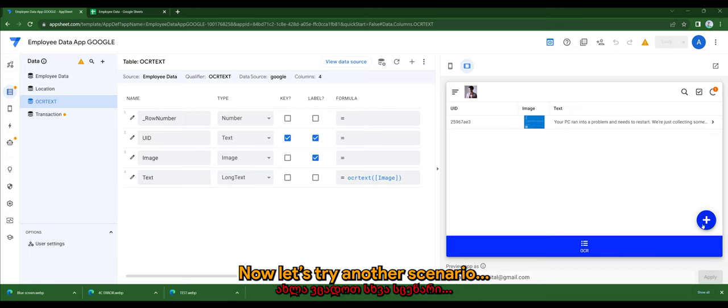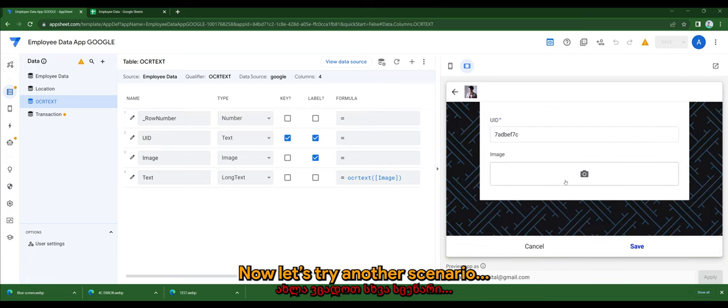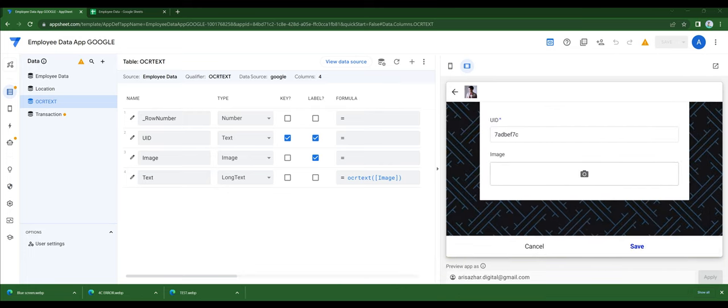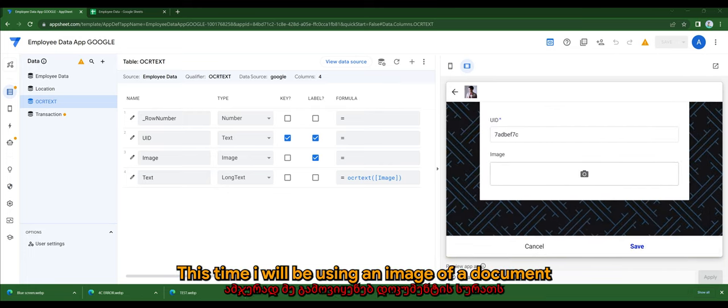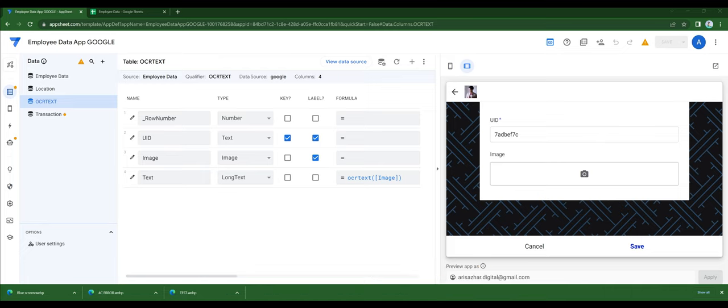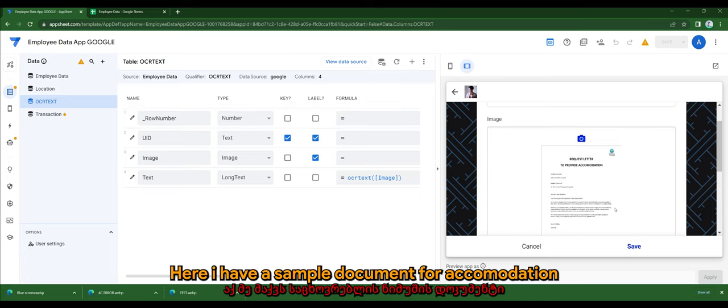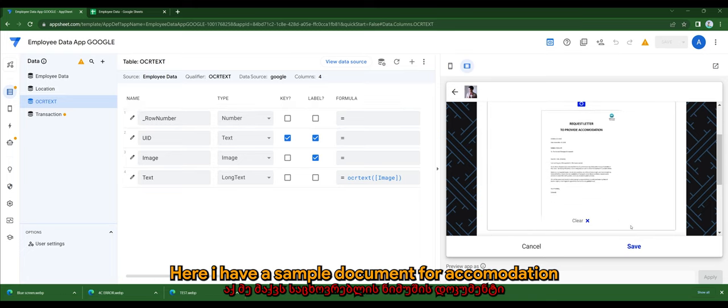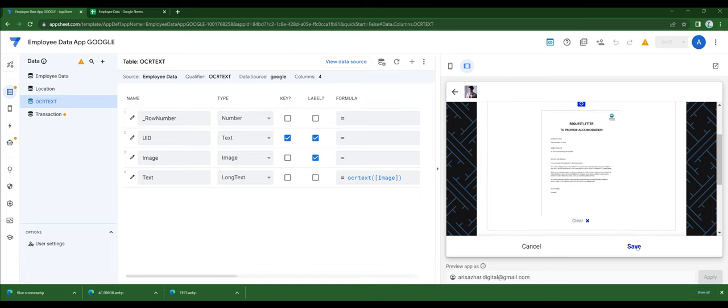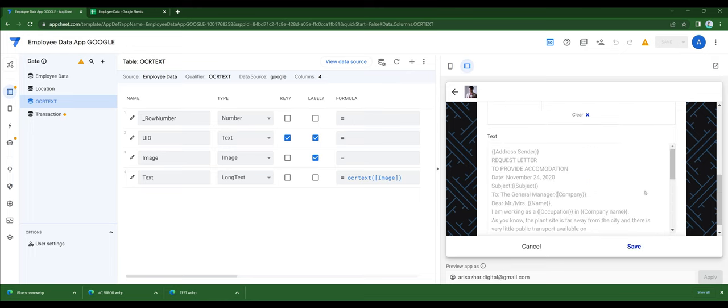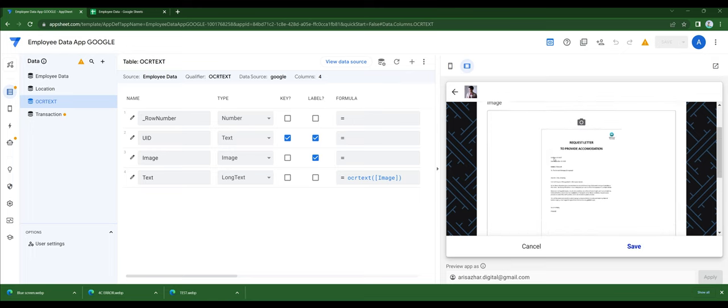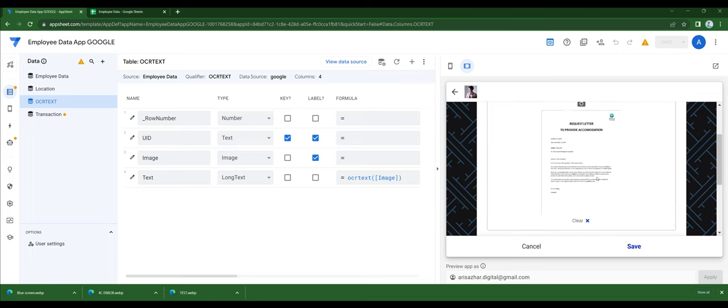Now let's try another scenario. This time I'll be using an image of a document. Here I have a sample document for accommodation. Let's see the results of the OCR.